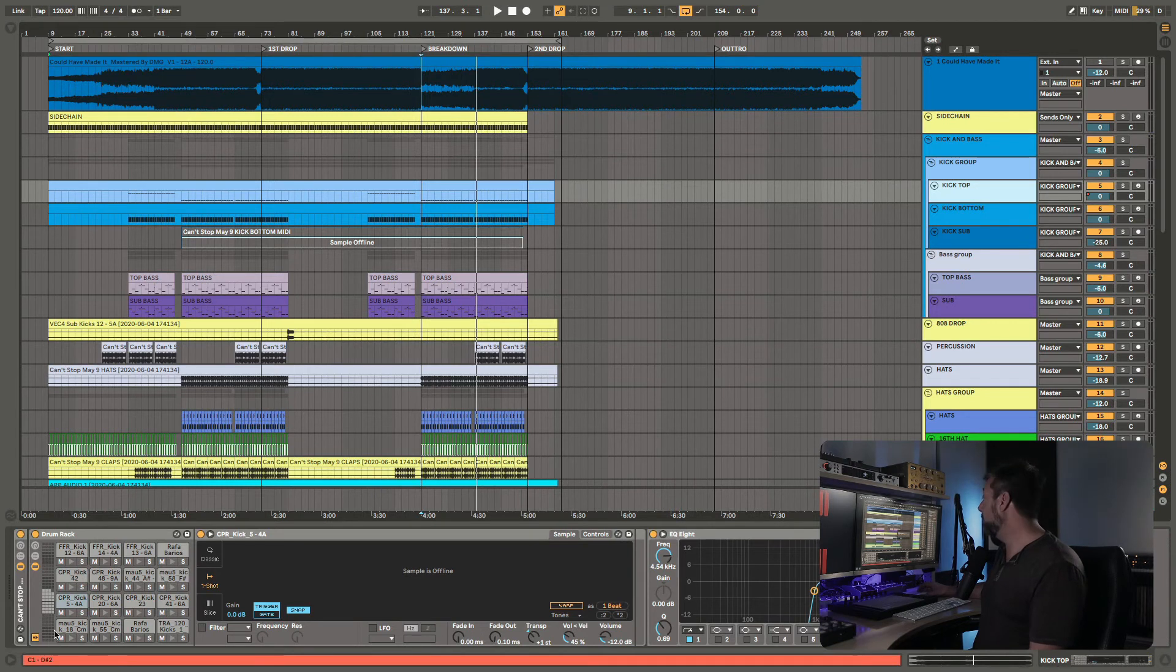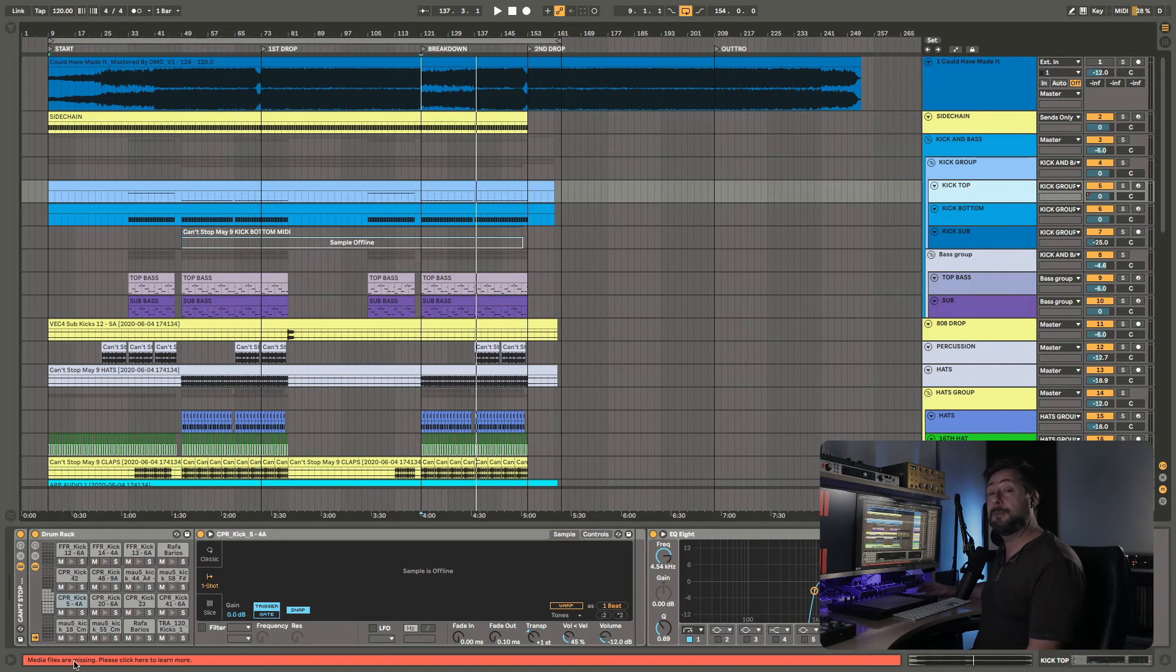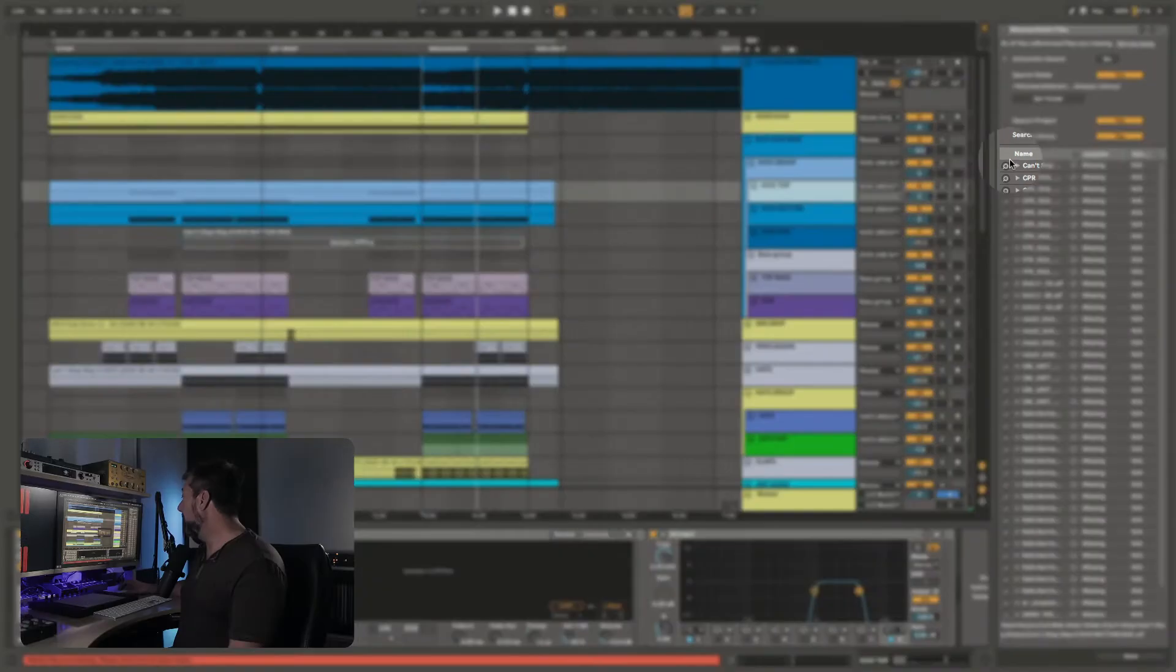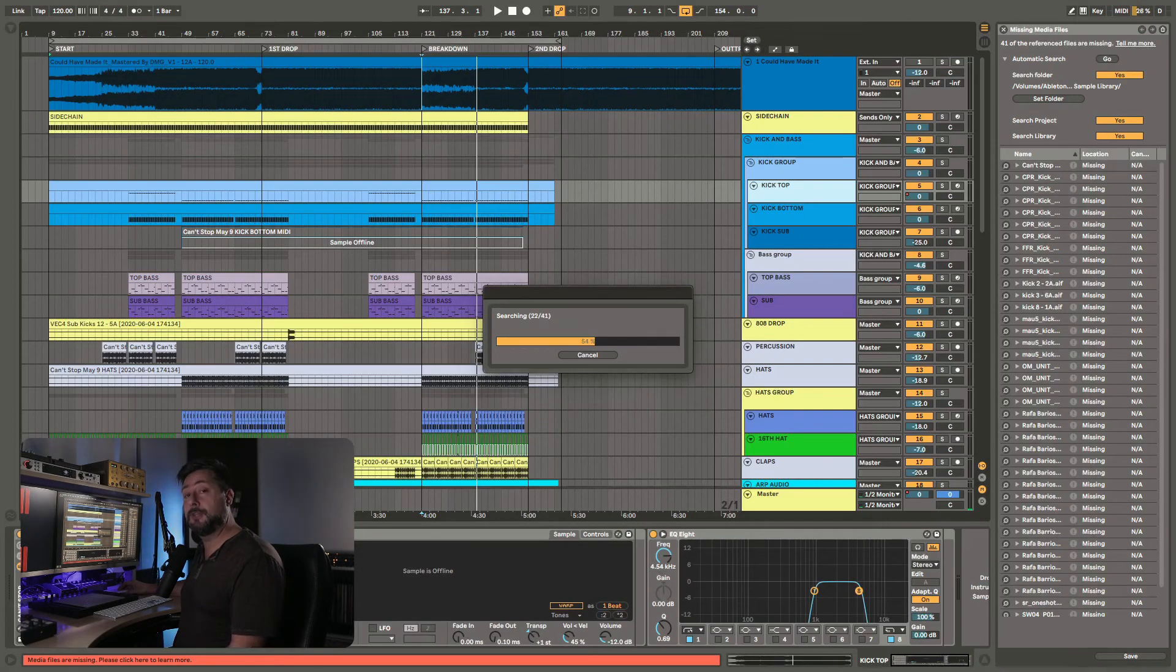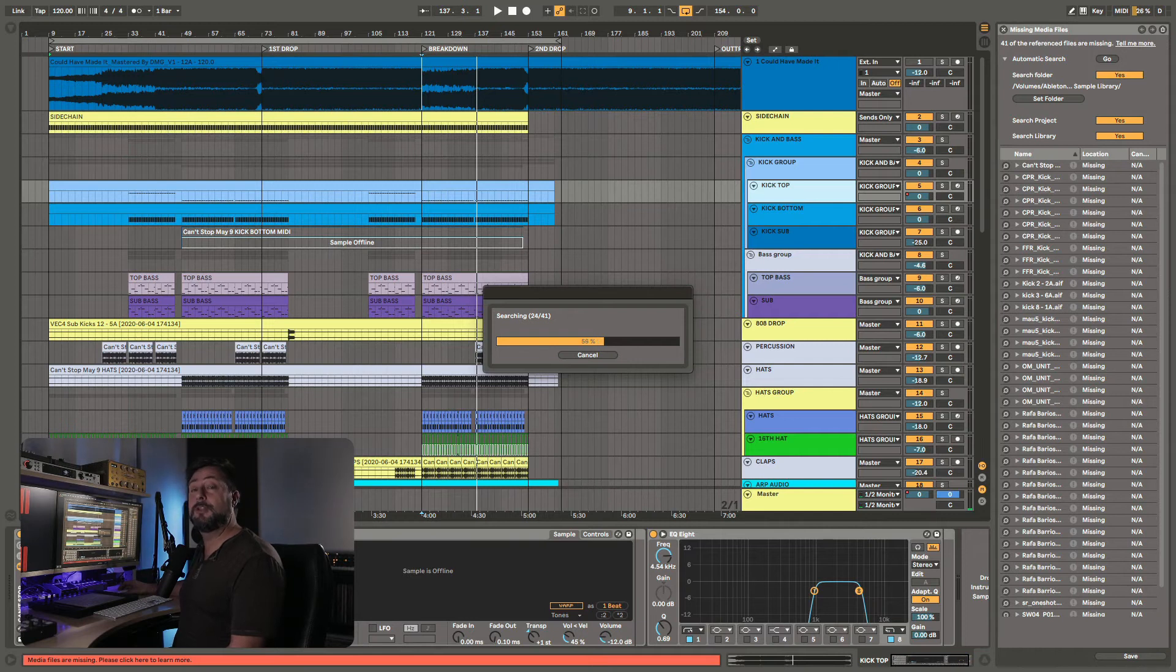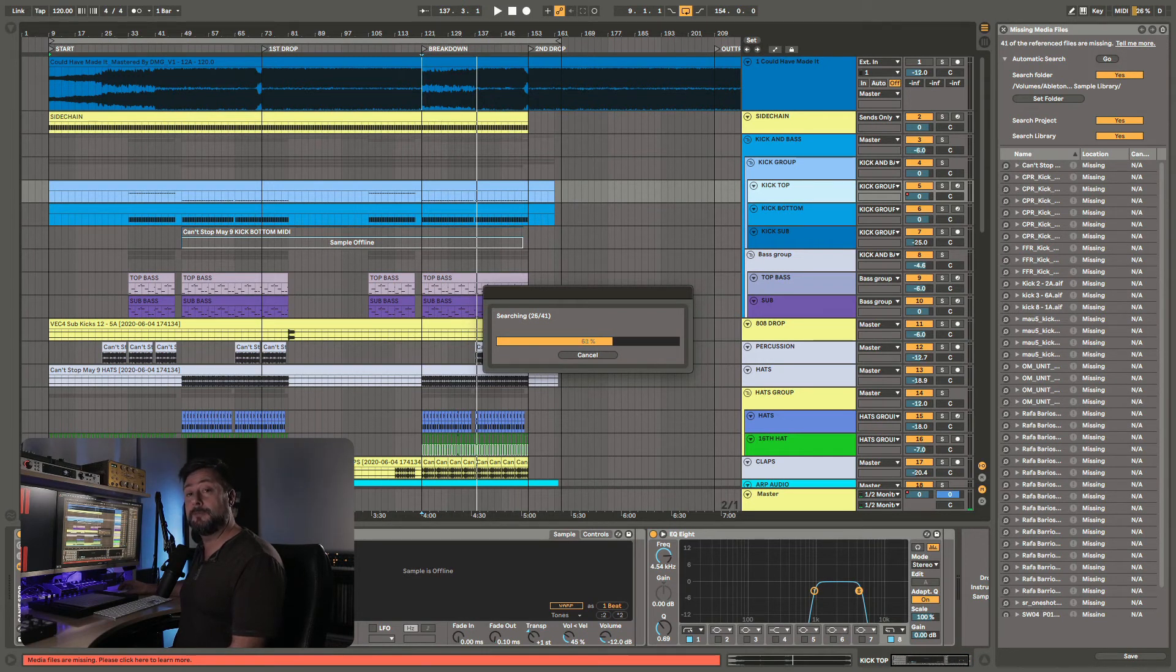At the top of that window, hit automatic search, and it's going to search inside the folder you've pre-selected. This should be where your files or project are. It's going to do a complete scan of that folder and come up with a number of candidates.